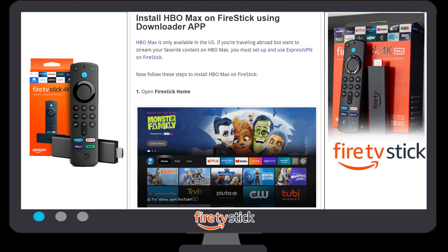Hey, hello friends! Today in this video we are going to talk about how you can easily install HBO Max on your Fire Stick device by using the Downloader app. Please make sure to complete all steps, otherwise you will not be able to install HBO Max on your Fire Stick device. So friends, let's get started.